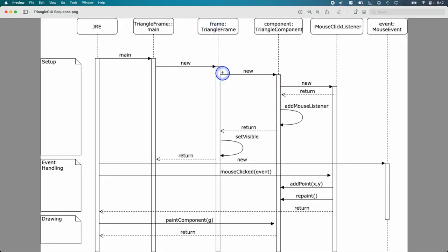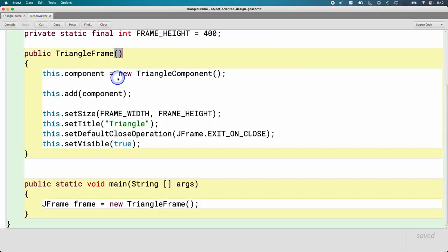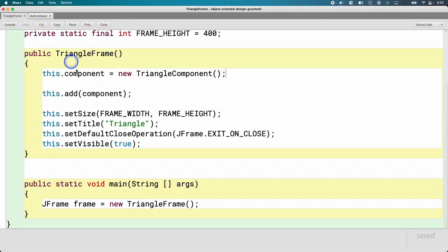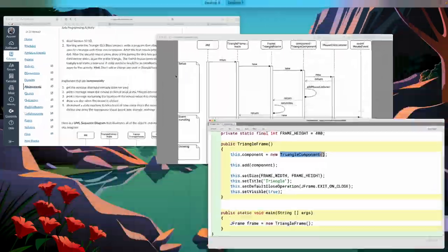That triangle frame object in its constructor makes a new triangle component. Here's the corresponding line of code. This dot component equals new triangle component. When we make a new triangle component.